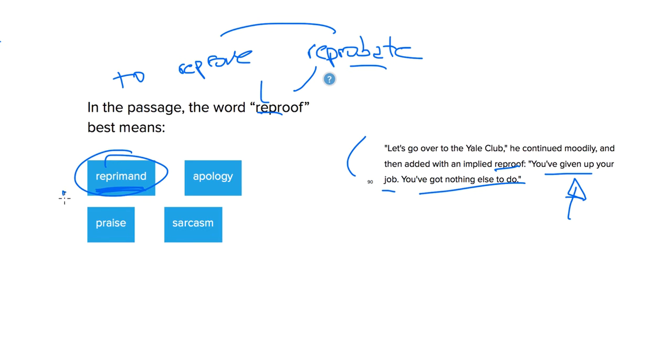You're telling a friend, and because of the colon here, we know the reproof is him saying, you've given up your job. You've got nothing else to do.